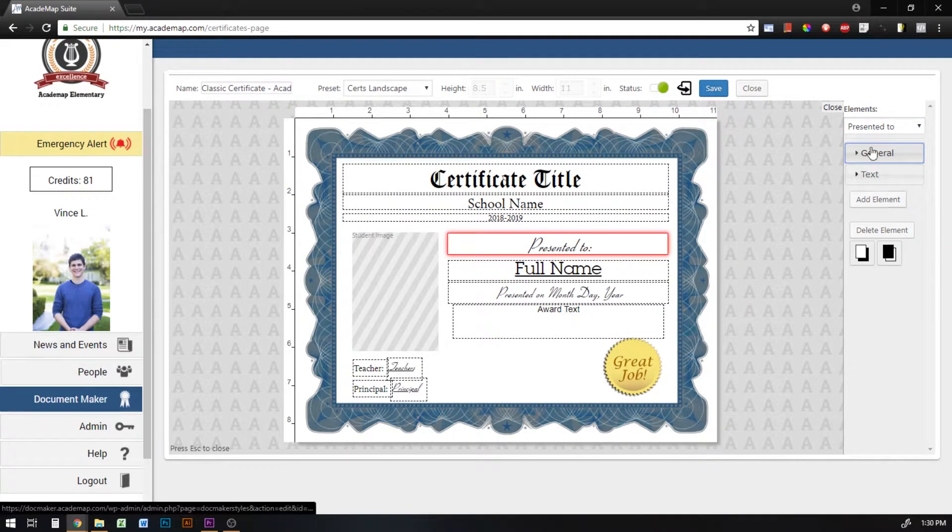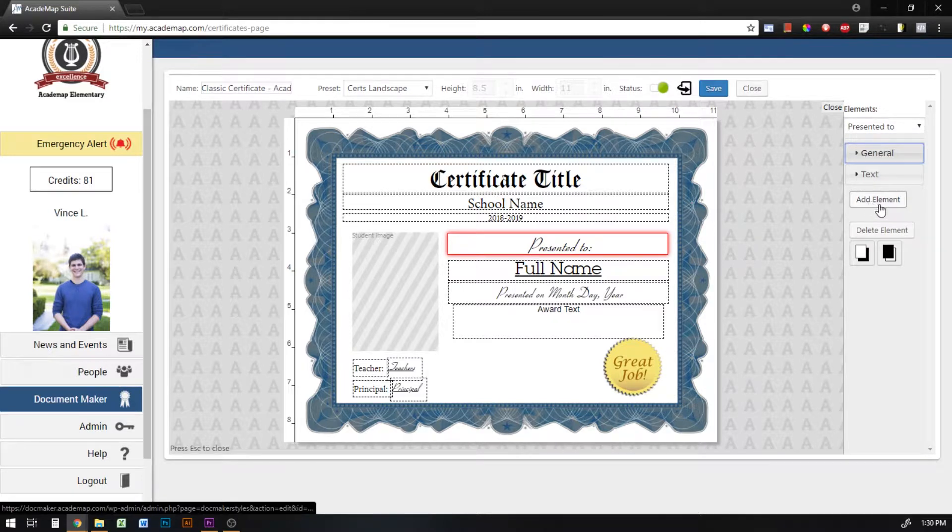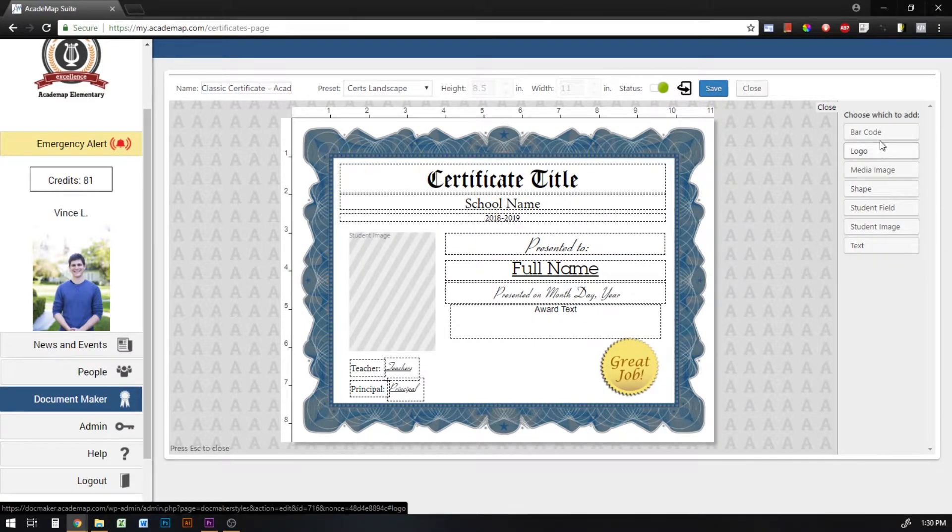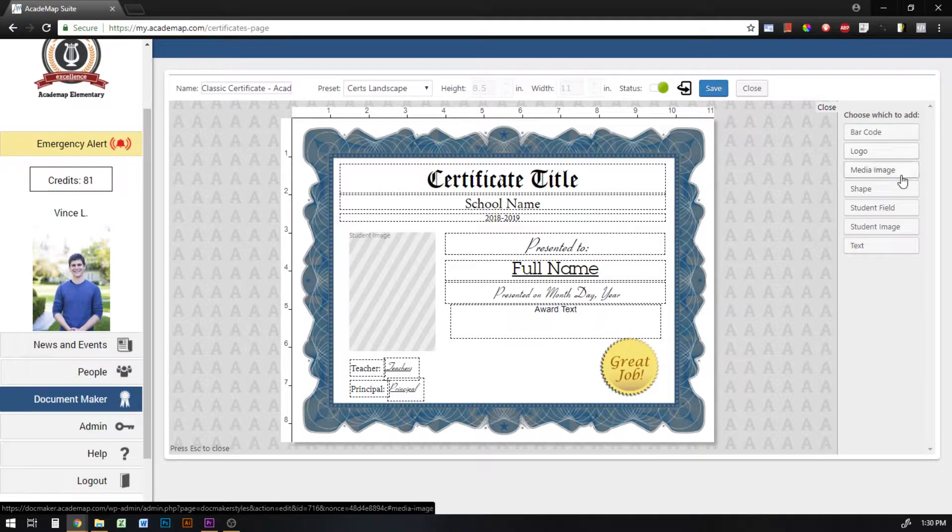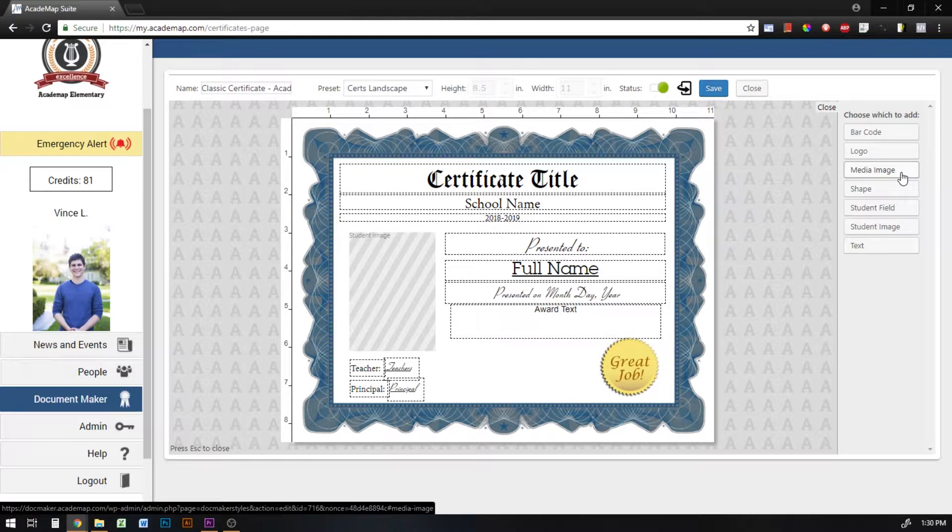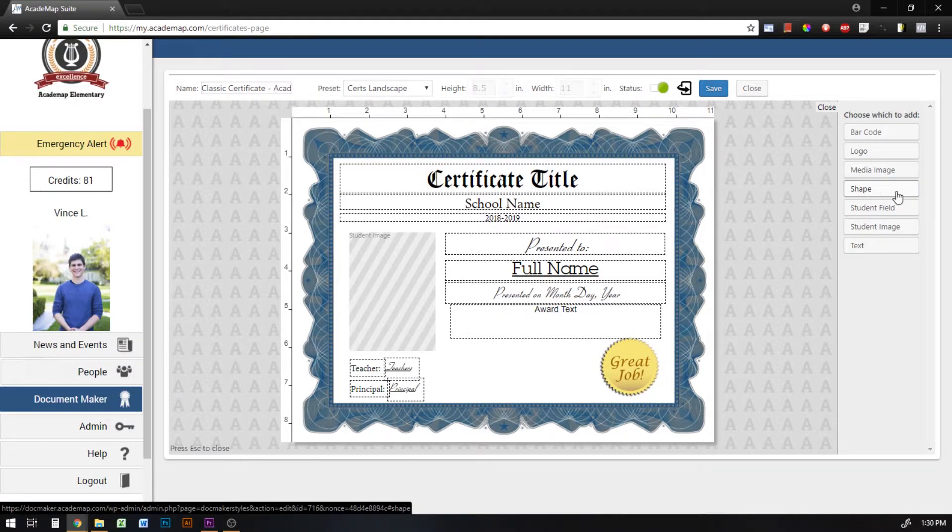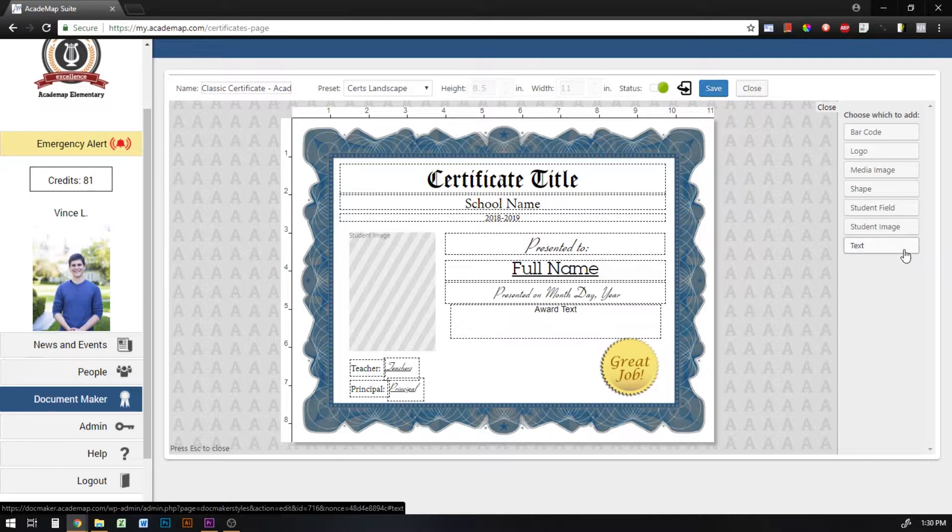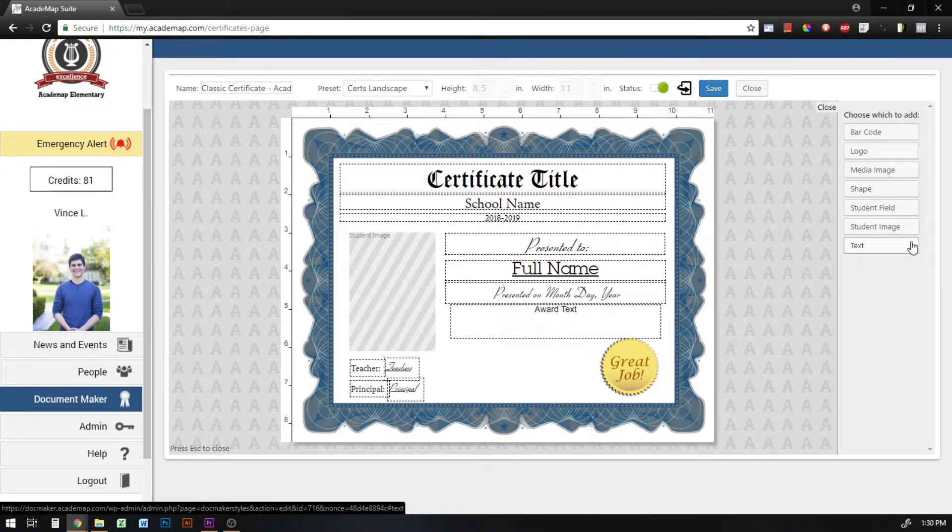If I want to add an element, I click this add element button and it'll open up a menu of what I want to add. So I can add a barcode, a logo, a media image. This could be a background or a seal or another image you want to attach to the document. This could be a shape, so if you want to put a bar behind a name and an ID, a student field, a student image, and just any sort of generic text you want to add into the document.